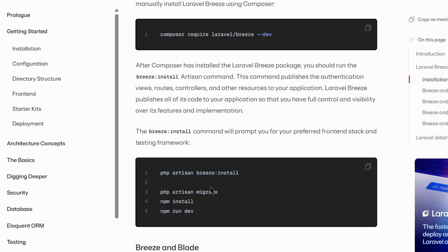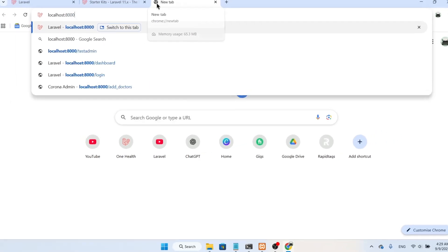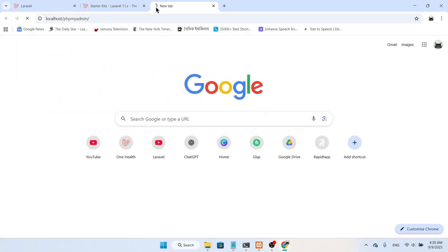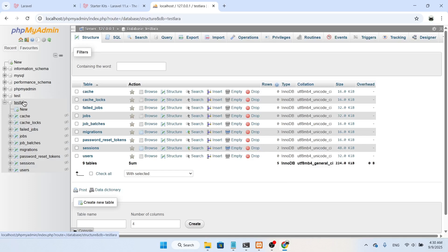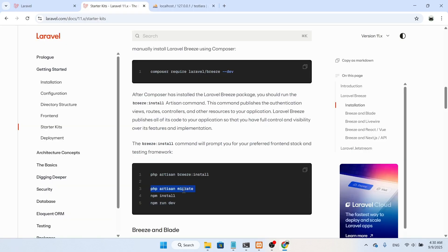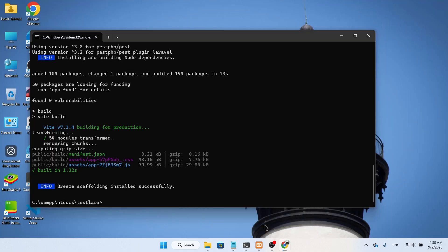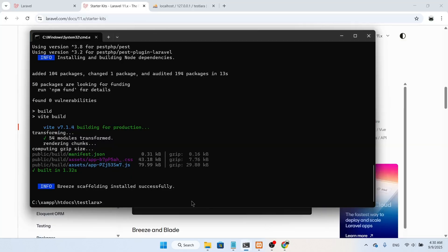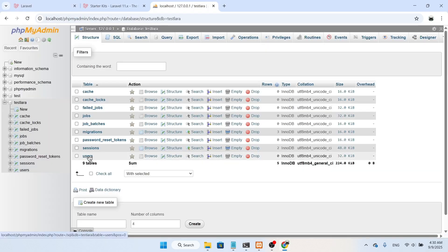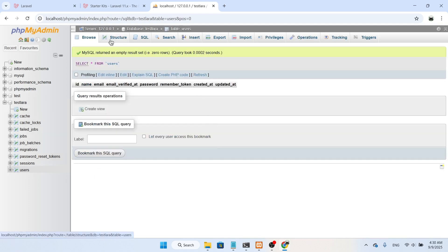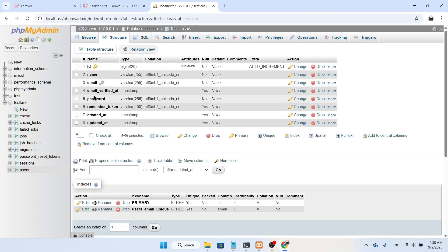Now before migration, let's check the database. We already have the database created when we set up the project and we already migrated. So if I run migrate now it will migrate nothing. If I go to the users table structure, I can see we have id, name, email, and password — but there is no user_type column.